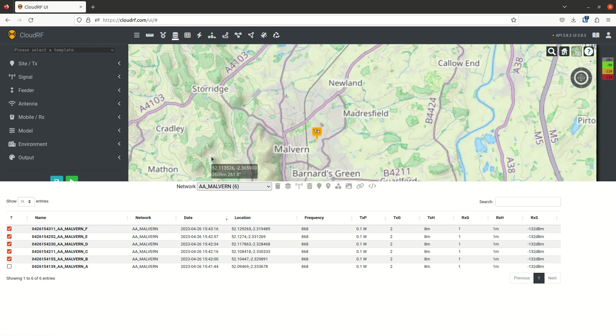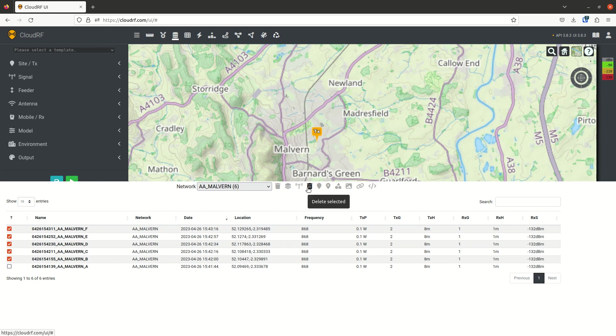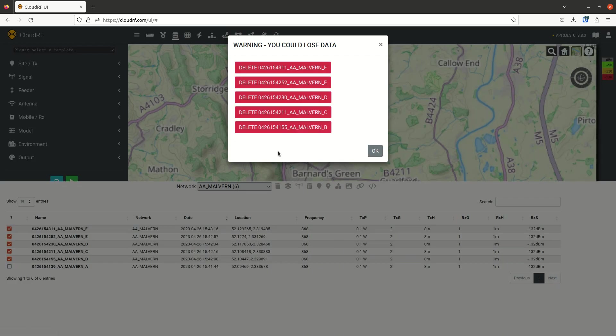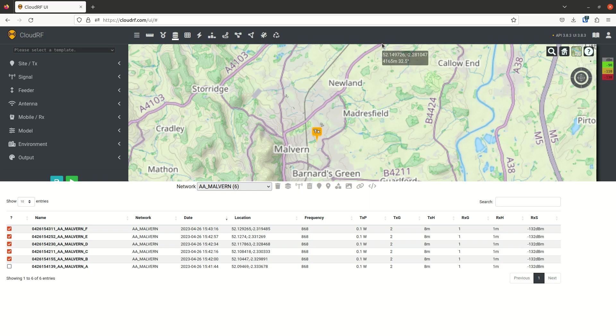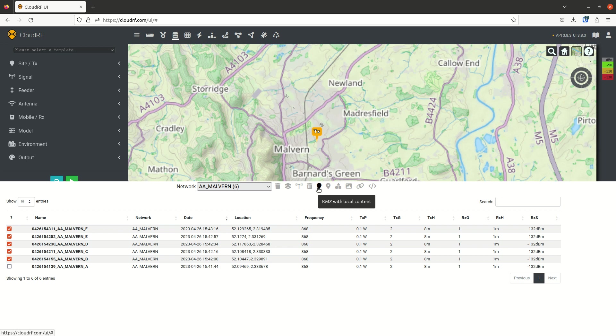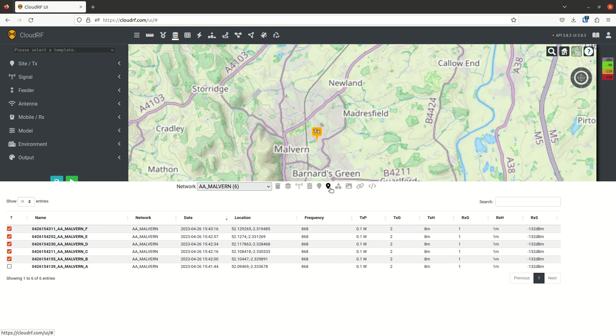The data can be deleted. So you can go ahead and delete it. I'm not going to do this now. This is why we have a warning. You can download it as a KMZ. You can download it as a KMZ with a special interactive layer, which allows you to test coverage. Once you've loaded up that KMZ in Google Earth, that will use credits.